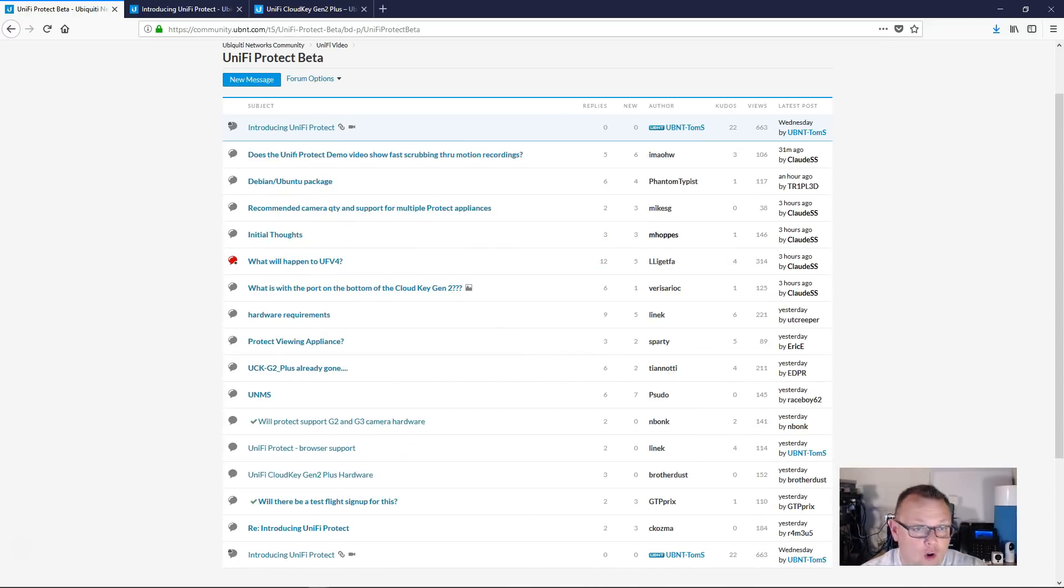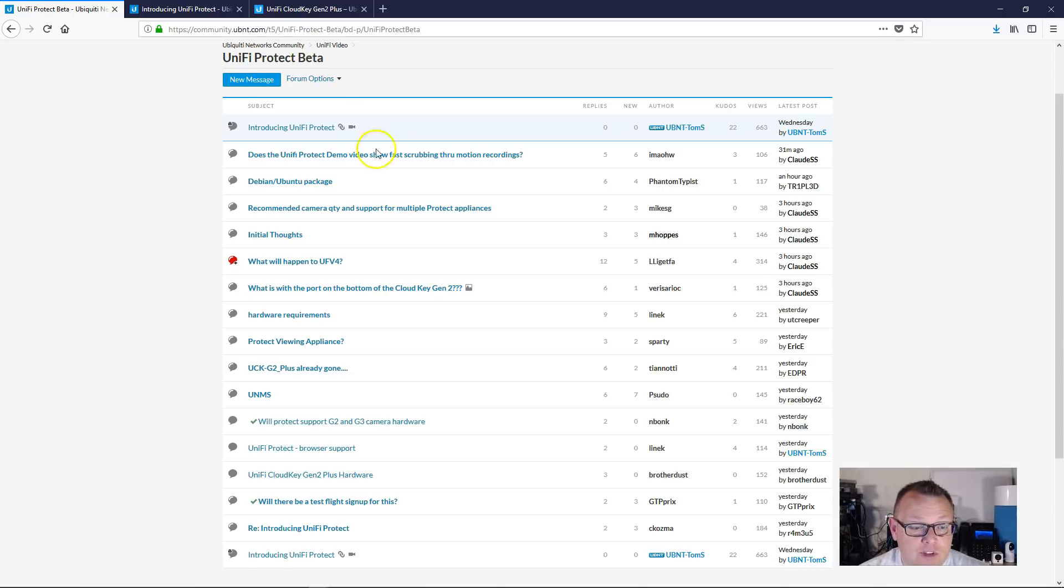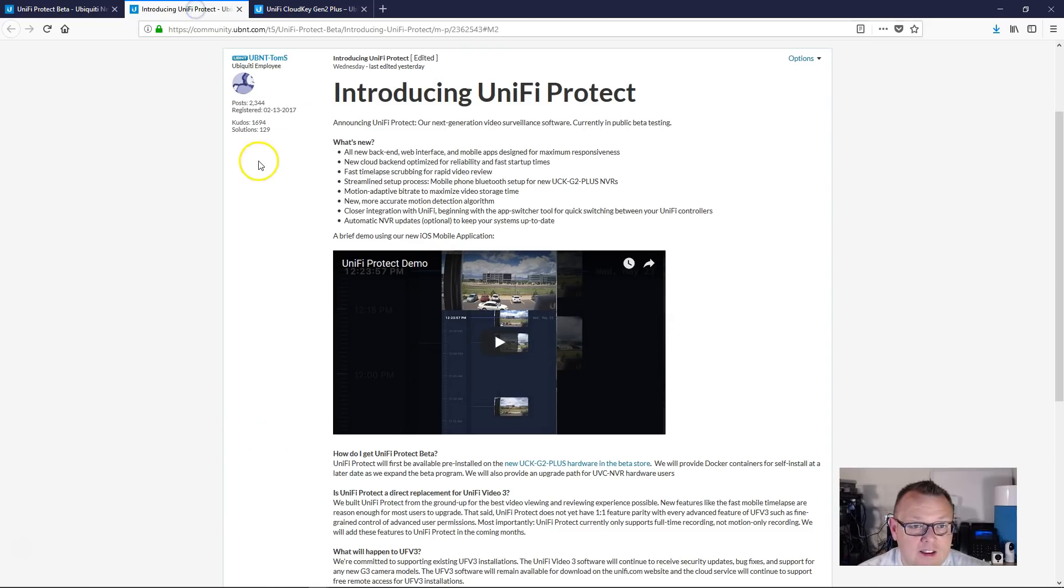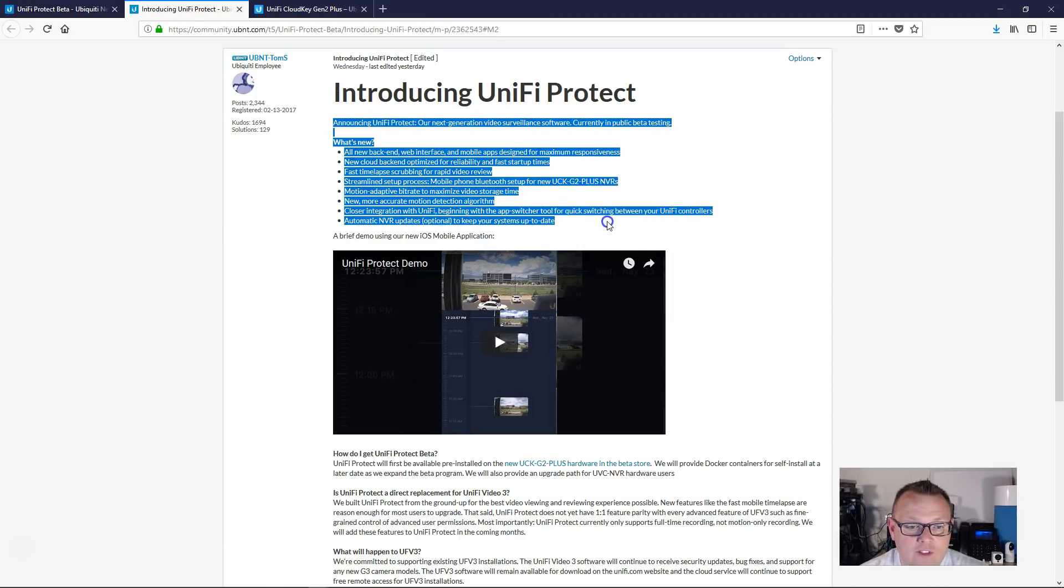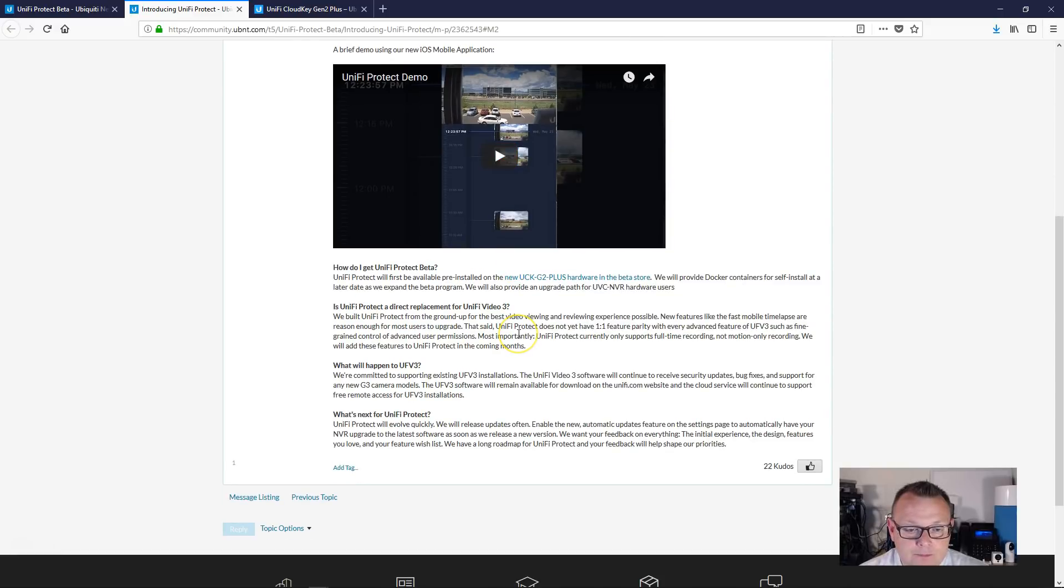So if you go over to the beta community, you will notice a new channel called Unify Protect Beta. And here's a little bit of an introduction by Tom S. Talks about all of the new things that are happening. They've got a little bit of a demo.